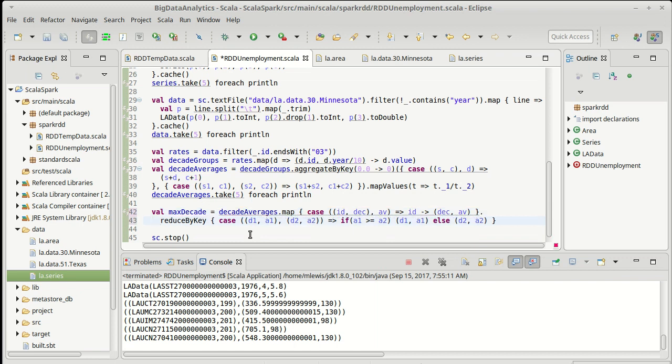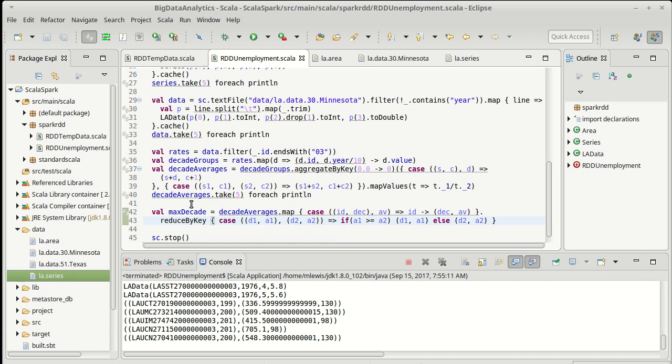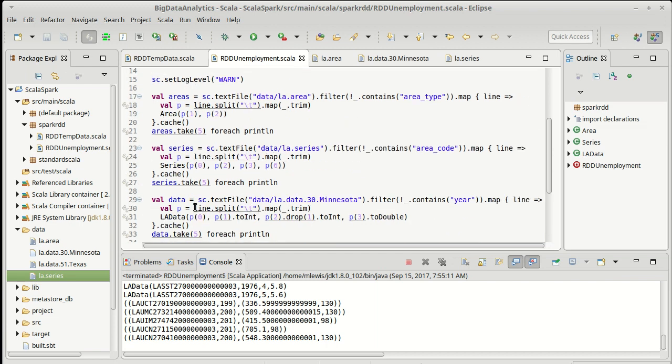So now we have this is an RDD on string, which is just the series, and the int and the double, which is the maximum decade and its average. At this point, I'm kind of actually interested in seeing what these are, because I have one per series. I'd like to create an RDD that has these along with their series name. And in some ways, we've done several videos now that are aimed at doing joins. Now I'm ready to do a join.